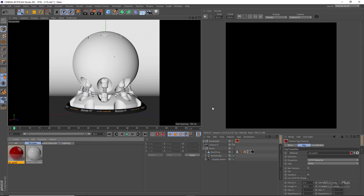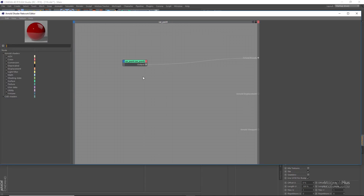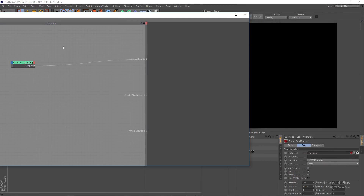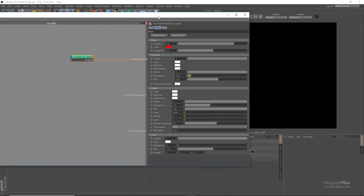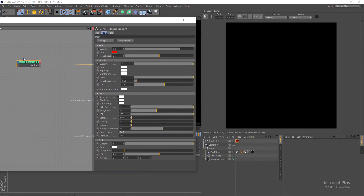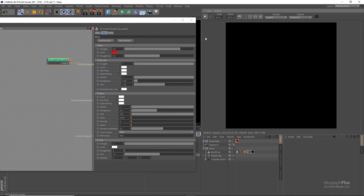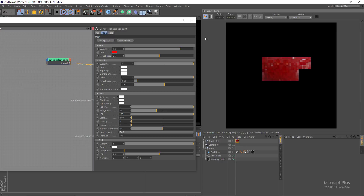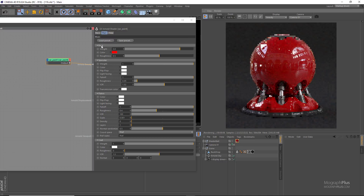Assign it to the shader ball and middle-click on it to open up its network editor, and let's run the IPR. Car paint, like a standard surface shader, has a base, a specular, and a coat layer with some additional parameters, and a flakes layer.